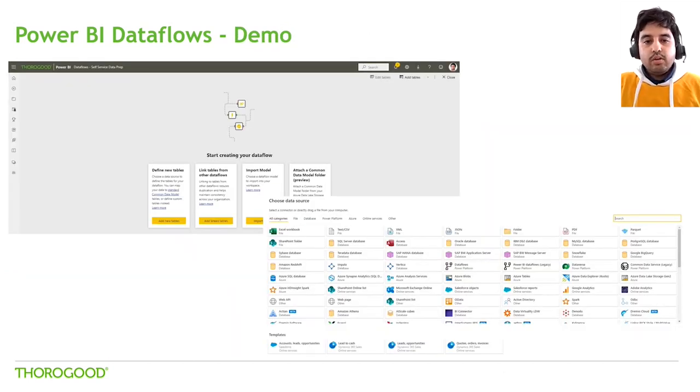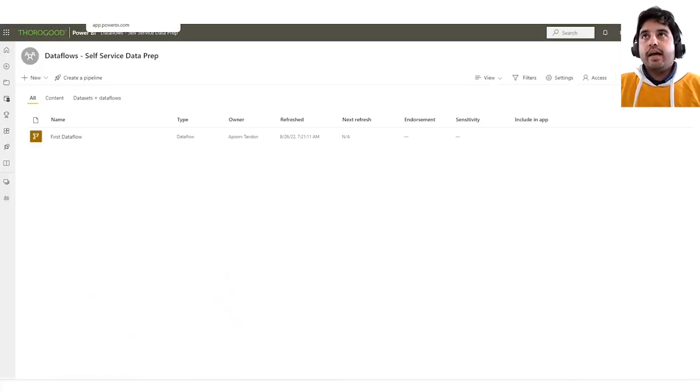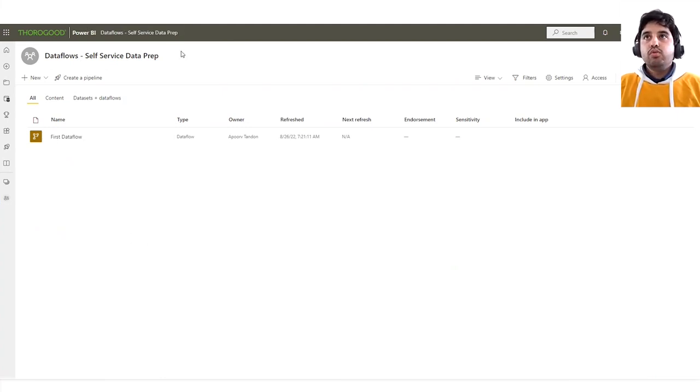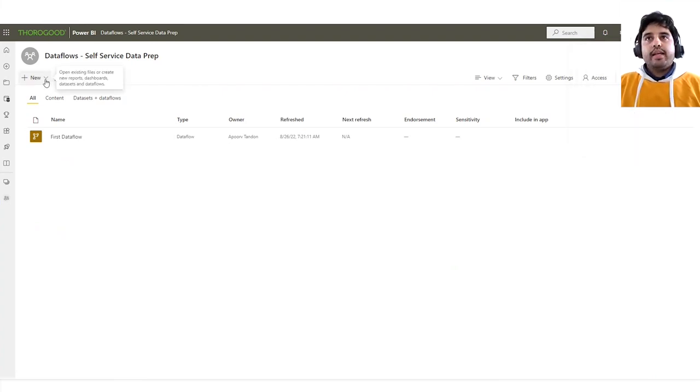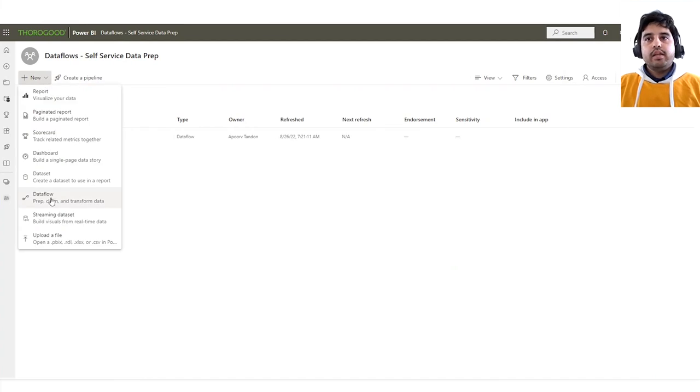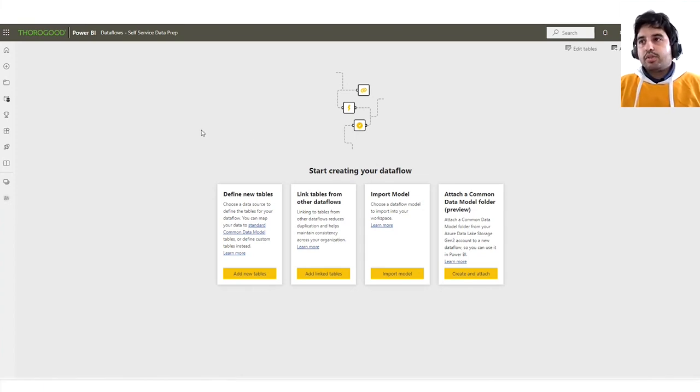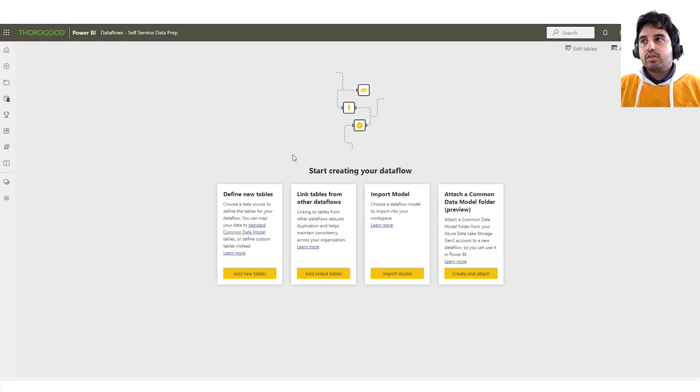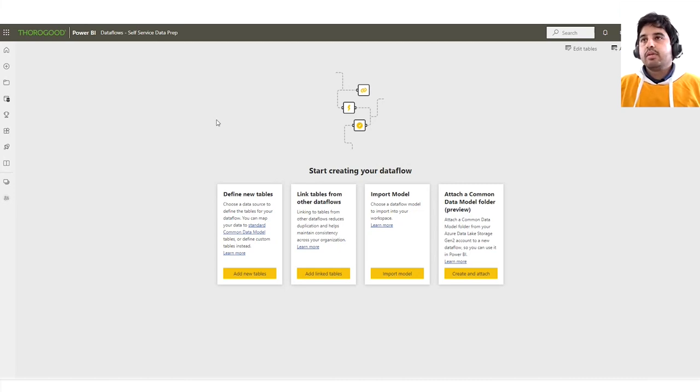Now, let's look at a quick demo of dataflows in action. Here I am on the web version, Power BI service, and I have created a new workspace for the demo called Dataflows Workspace. As you can see on the right side, I am a Power BI Pro user. When I click on New, it will allow me to create the dataflows. Dataflows can be created using four options: we can ingest data from scratch creating new tables, link to an existing dataflows, import an existing model, or use the common data model folder. For this demo, I'll be creating a new table.